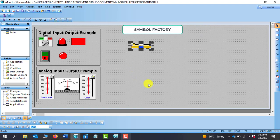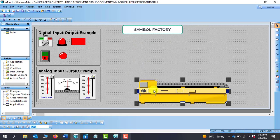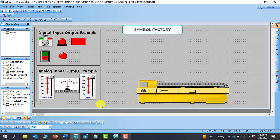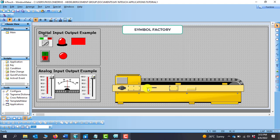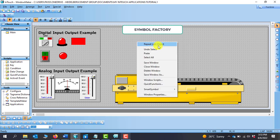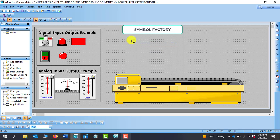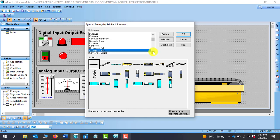We can pick this conveyor belt and put it on our workspace, and we can extend it. We now have a conveyor belt fetched directly from the Symbol Factory. To add other items, if I right-click and go to Repeat Last Object, it sends me directly back to the Symbol Factory so I can pick other items from there.